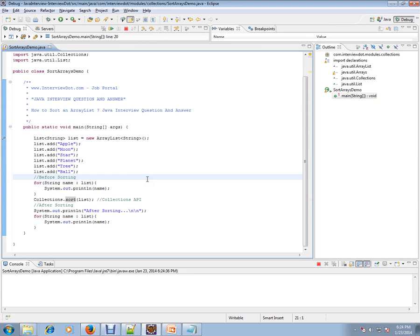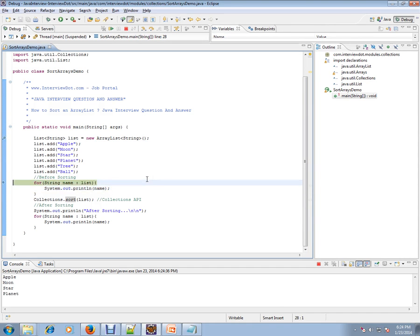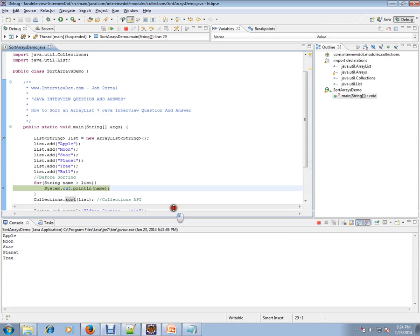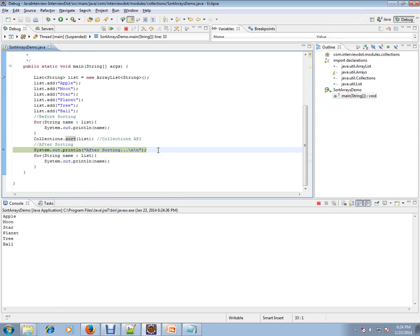I'm adding items to the list and I'm showing here before sorting how exactly it looks. So before sorting, this is how it looks like. The ball comes at the end. We have already called the Collections.sort method.